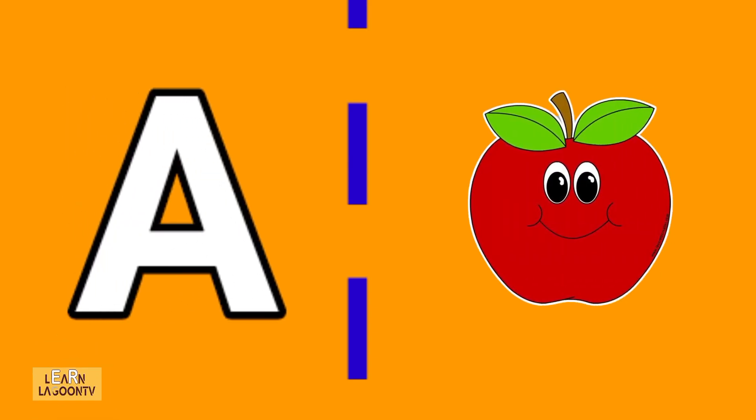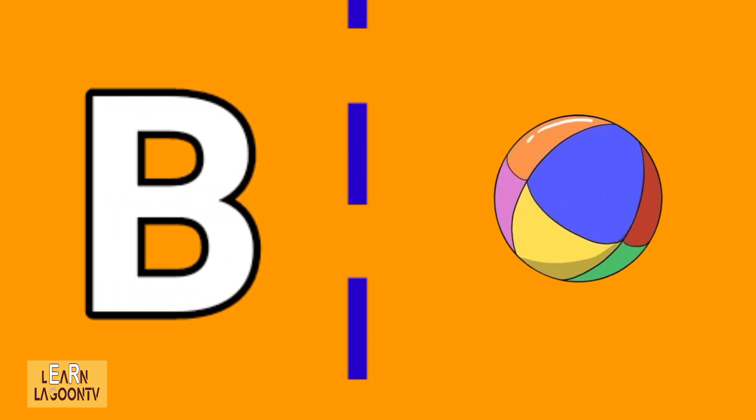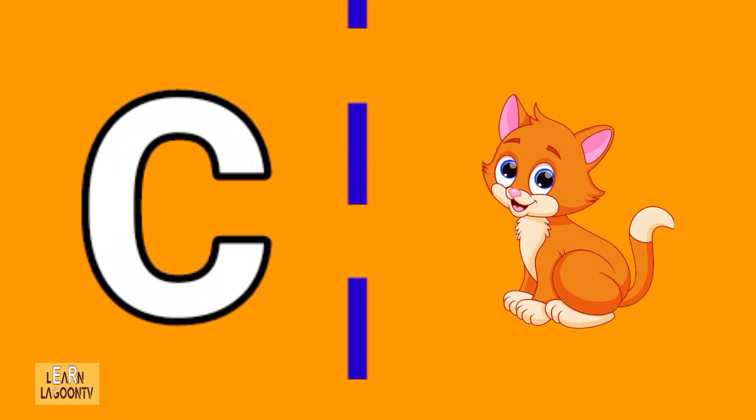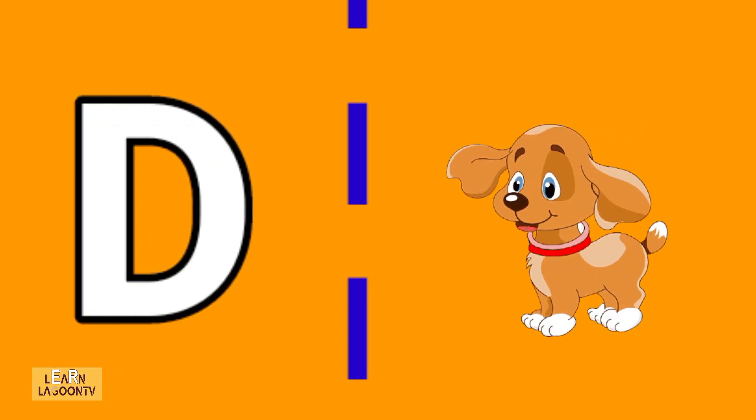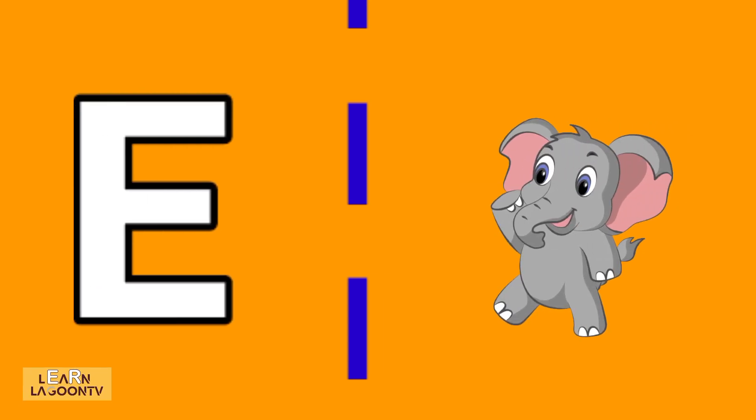A is for apple, B is for ball, C is for cat, D is for dog, E is for elephant.